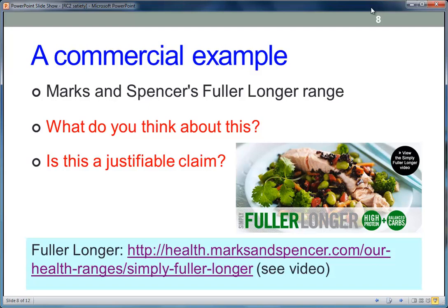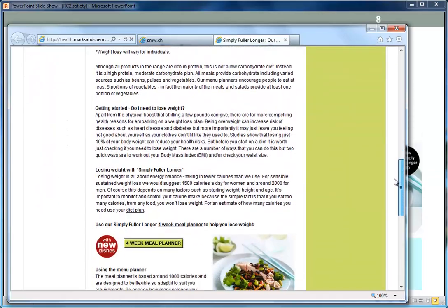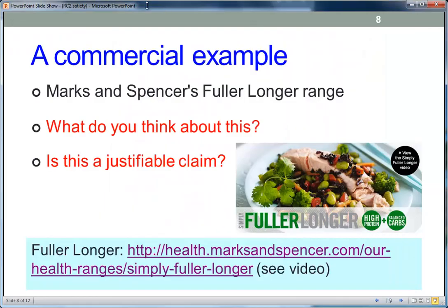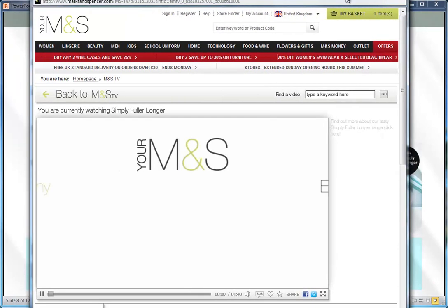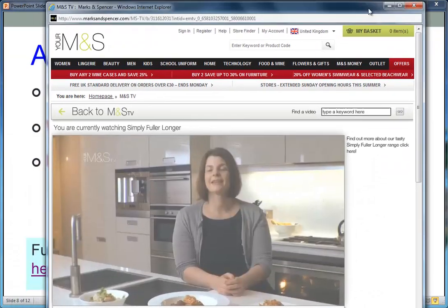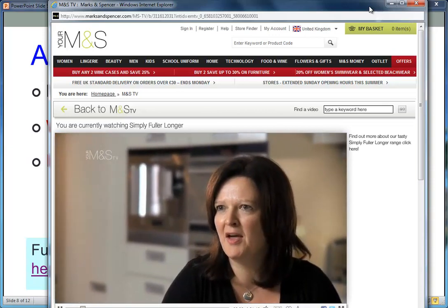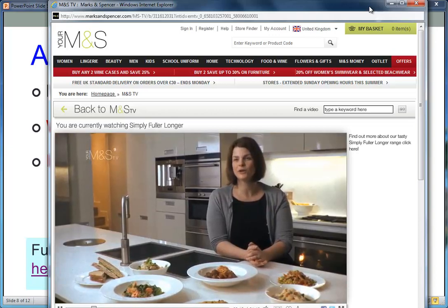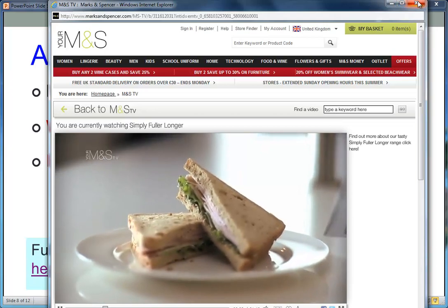Here's a real example: there's a Marks and Spencer product range called 'Simply Fuller Longer,' which has a large number of products. It's essentially a satiety claim based on the fact that the meal is high in protein. Marks and Spencer have some information online about this. There's also a video — let's watch it. I'm Clare Hughes and I'm the company nutritionist for Marks and Spencer. My name is Leslie Anderson and I'm a product developer. I look after specifically healthy meals within M&S.